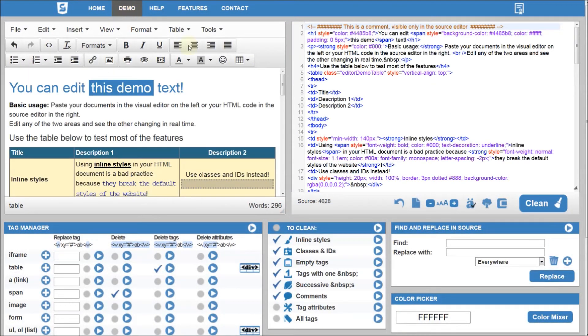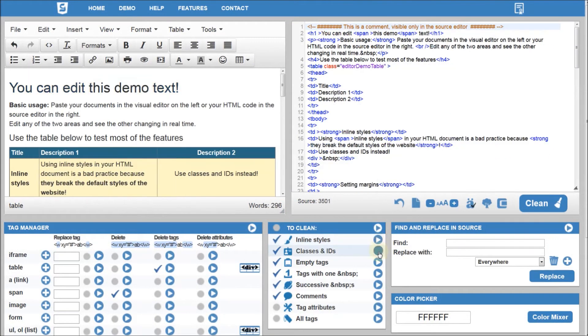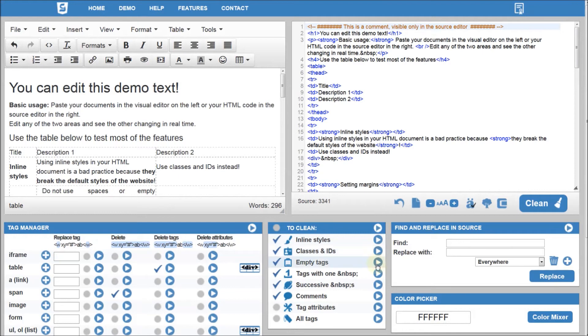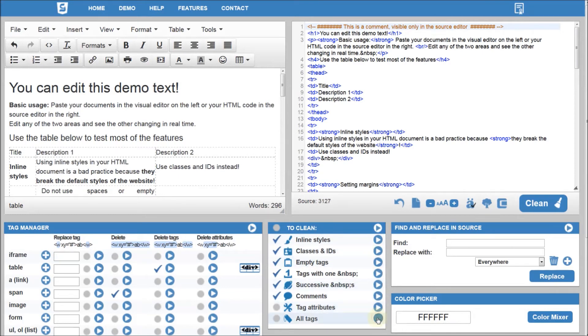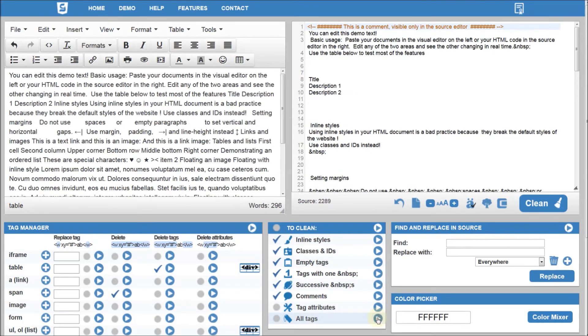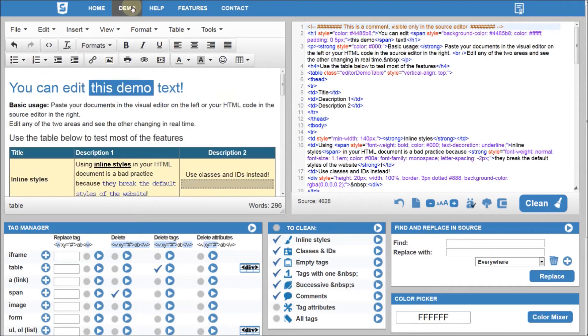The HTML Cleaner lists the most important source cleaning features. Execute them one by one or all checked options, clicking the Clean button.